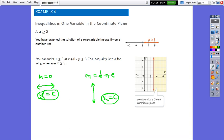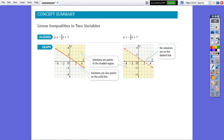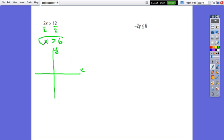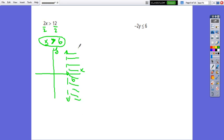For example, graph 2x greater than 12. First, solve for x: divide by 2 on both sides, giving x greater than 6. Sketch the coordinate plane. This line intersects the x-axis at point 6. Since we do not have equals, the line will be dashed. Because it is greater than, I will shade the right side of this line. This means x greater than 6 — the inequality has infinitely many point solutions, any point in the shaded region.